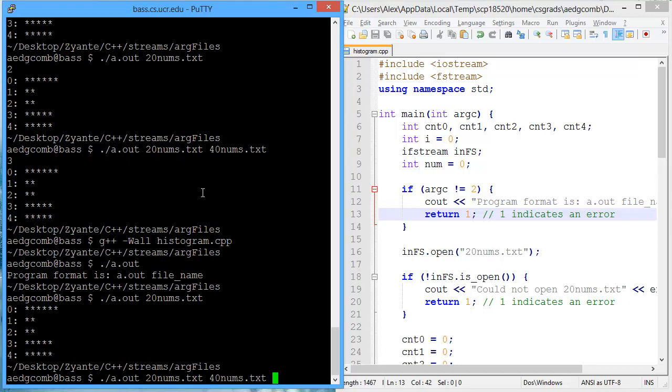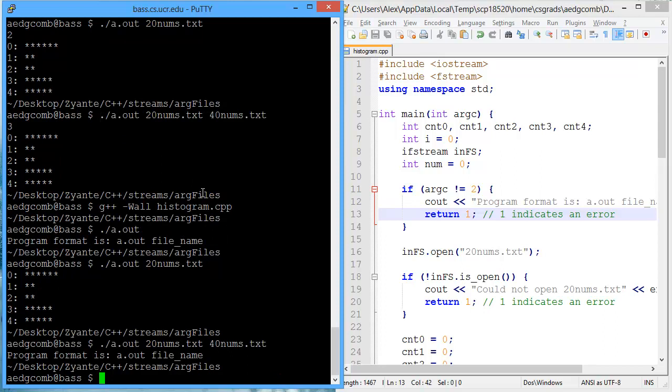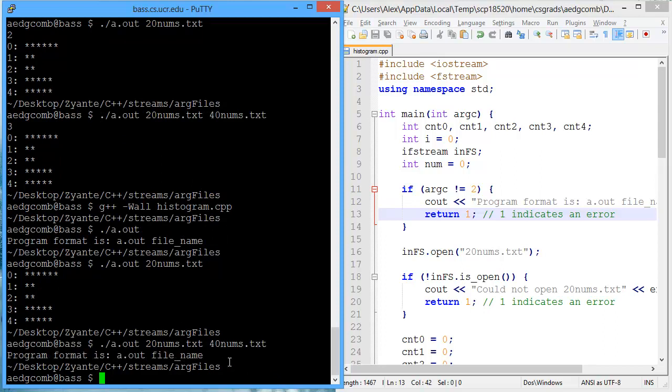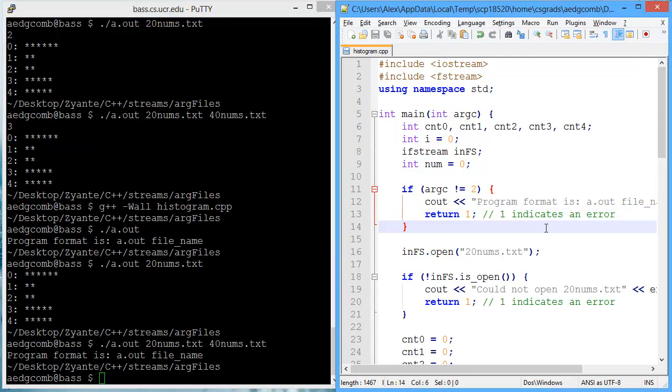But what if I also had another argument, a third argument? Now we get that prompt again that the program format is very particular. Good. That's a good thing. What else do we need?